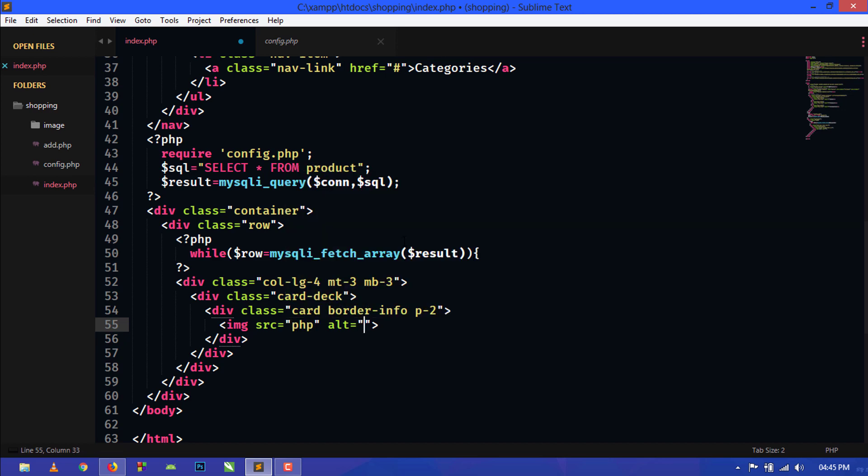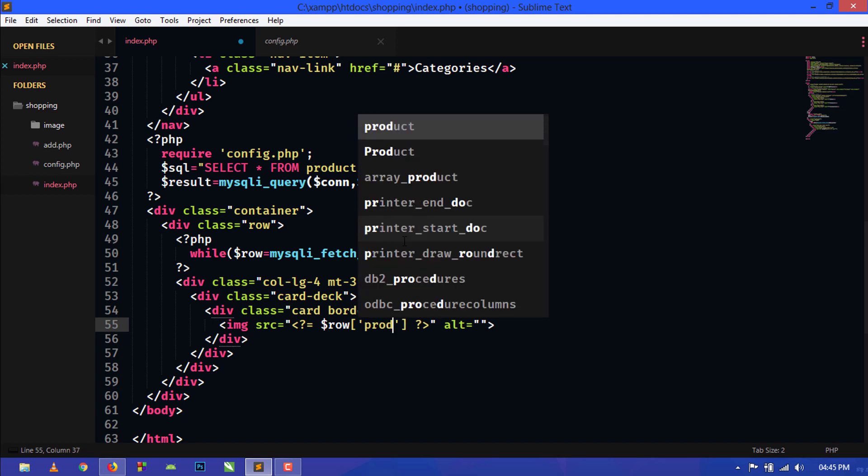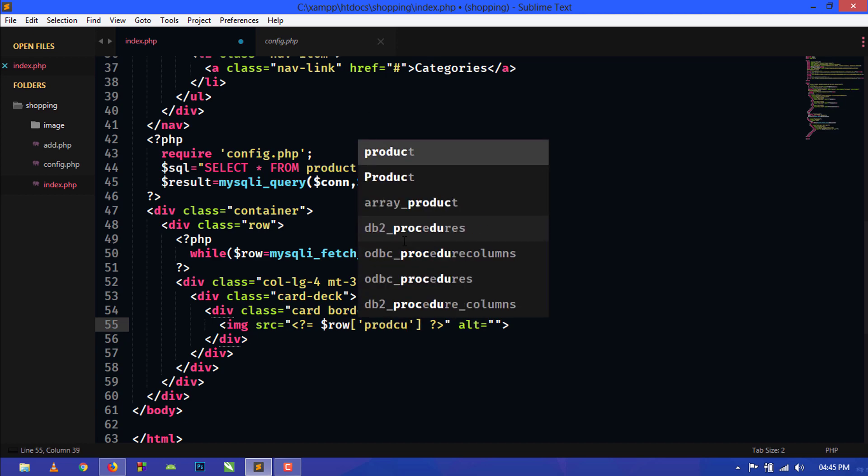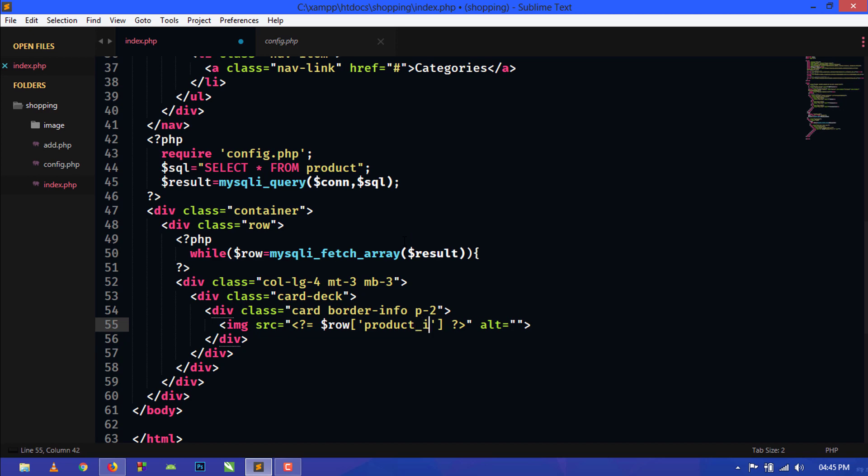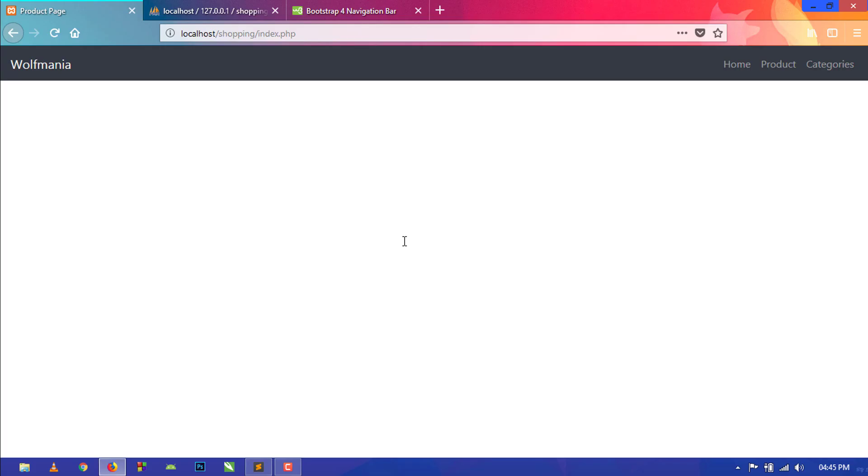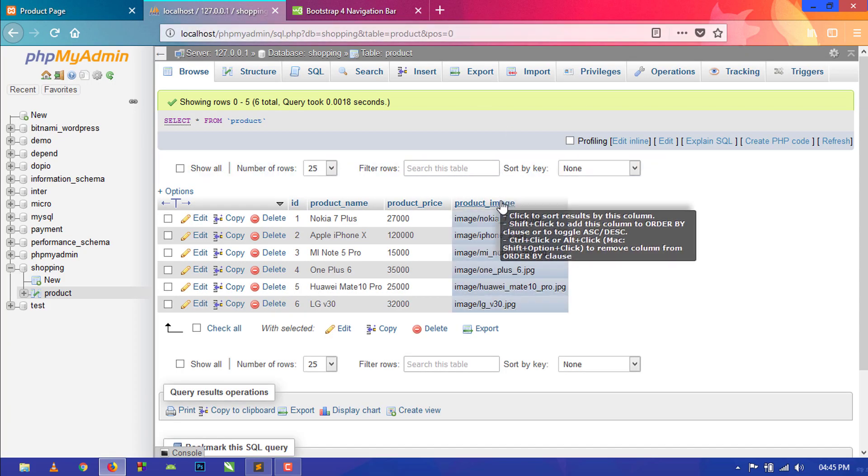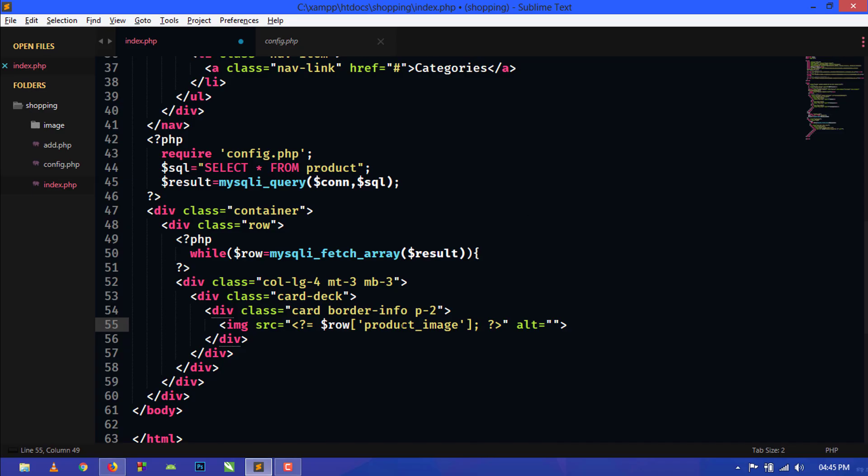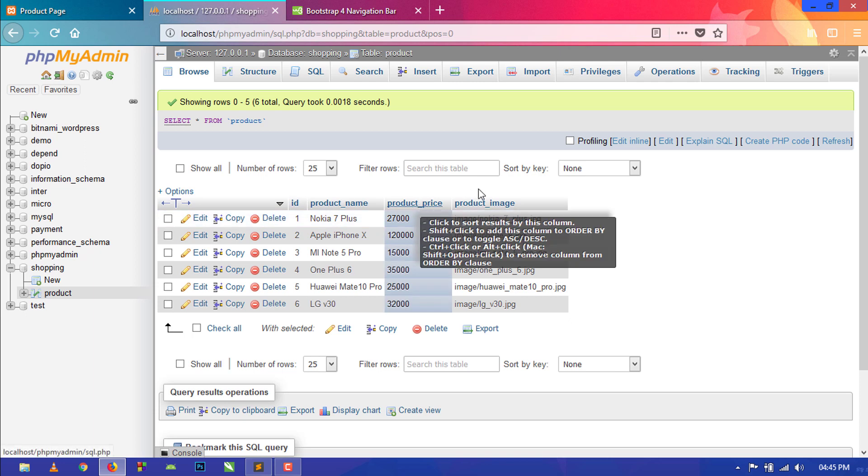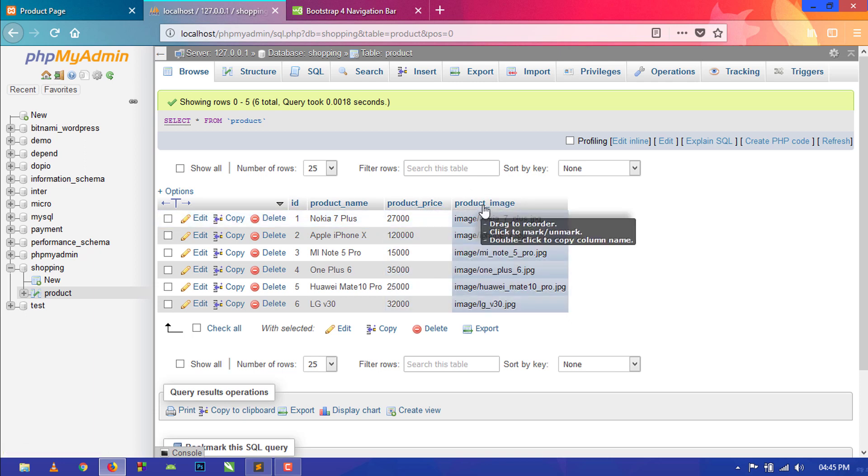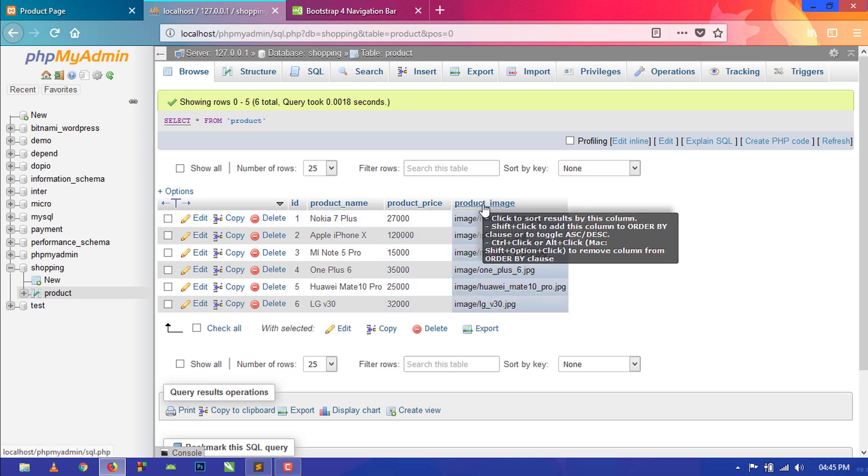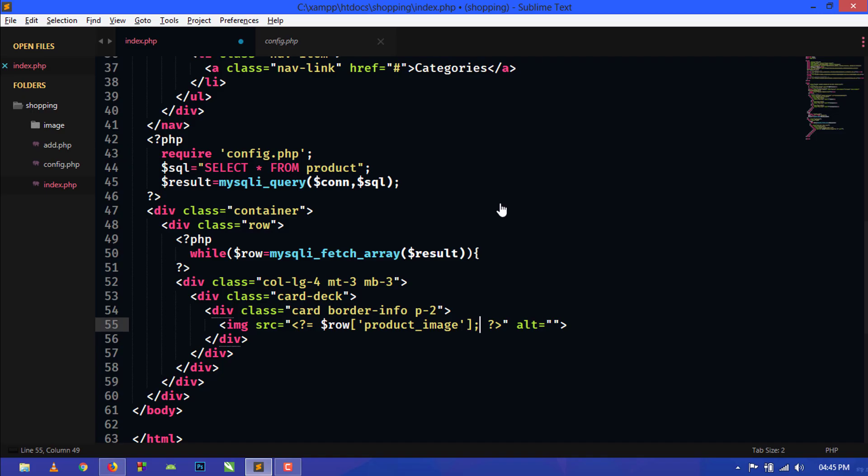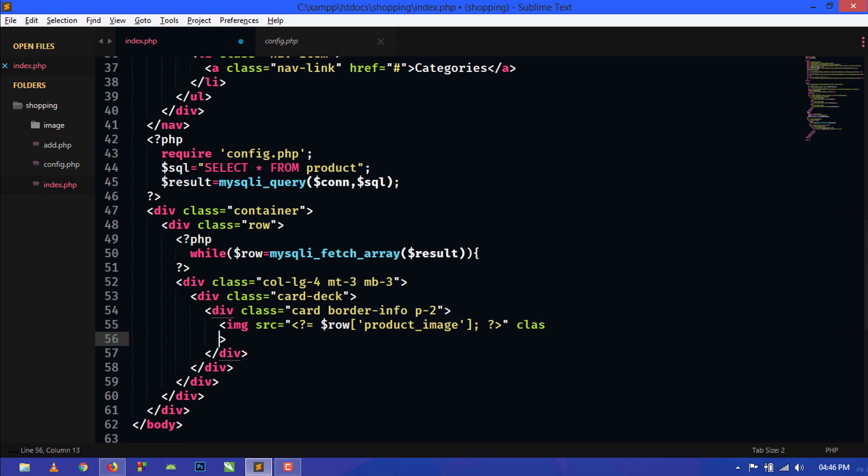In src we will use PHP shorthand tag and row and product_image. Now this is the name of the column in the table, you can see here product_image. I have written this product_image that is written in the table column of the table. Just remove this alt, and here we will also assign some Bootstrap class.